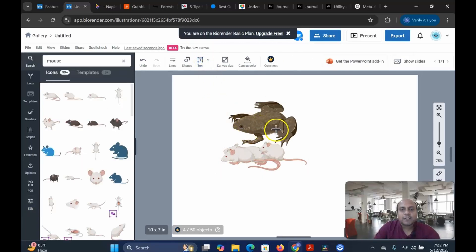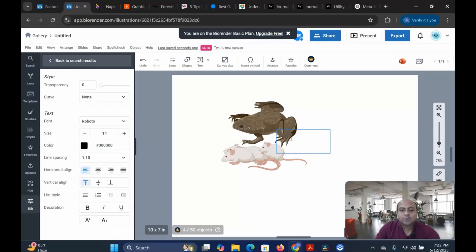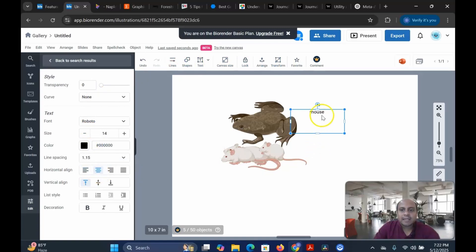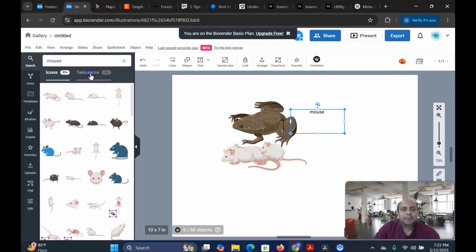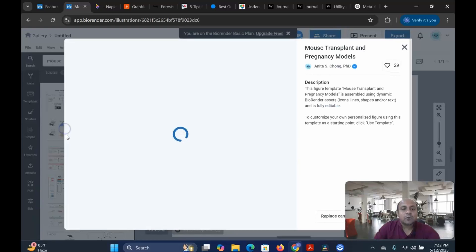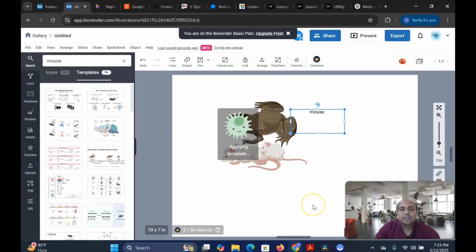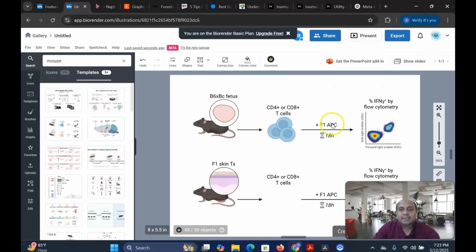You can use the text. For example, if you want to use any text, you can add it here — let's say 'mouse'. You can write down your text very easily and add it to the graphical explanation or illustration. Very simply, you can arrange it, transform it, make a shape — lots of different options. You can also go for the templates, and you can see how a template can be used for your research article. We can replace the canvas and use a nice template.